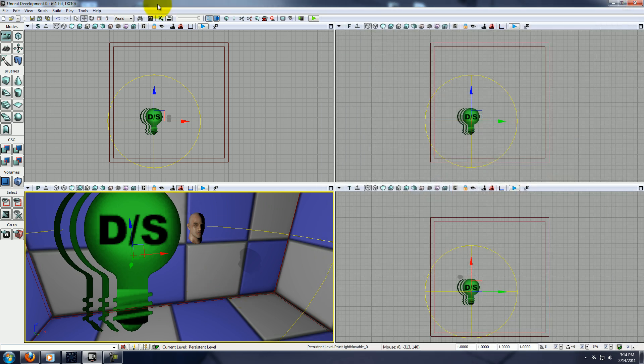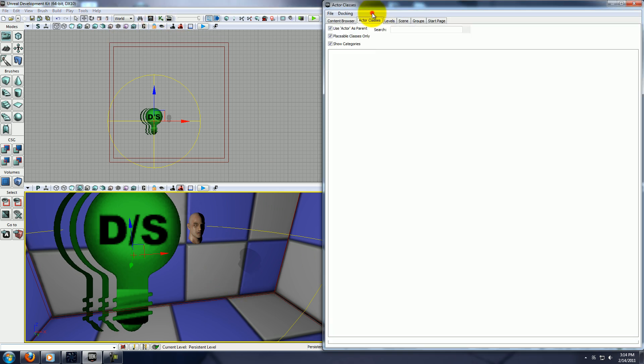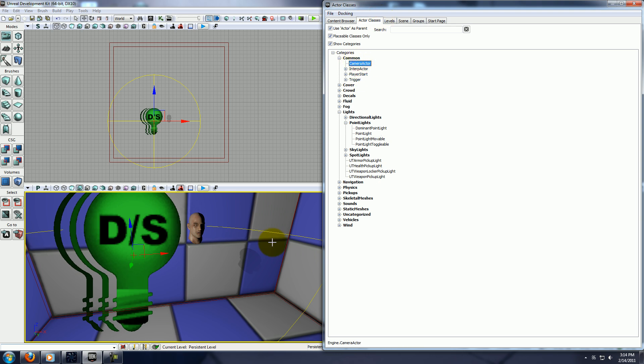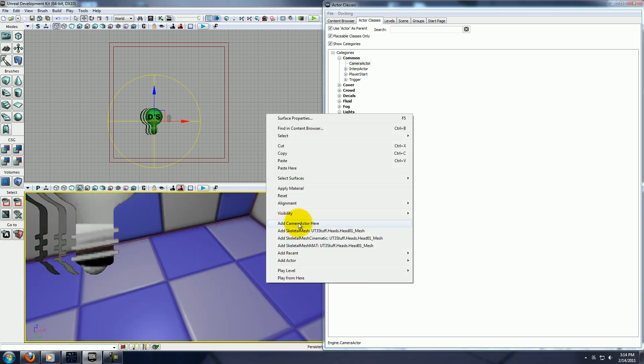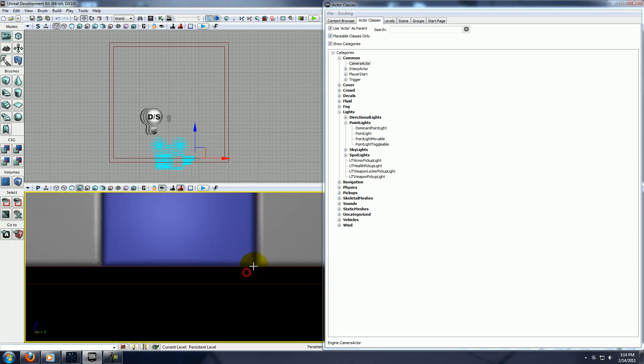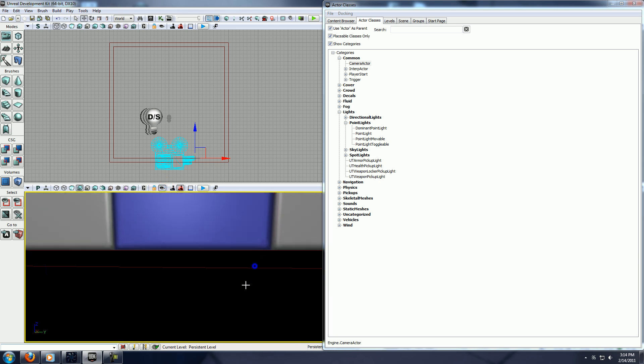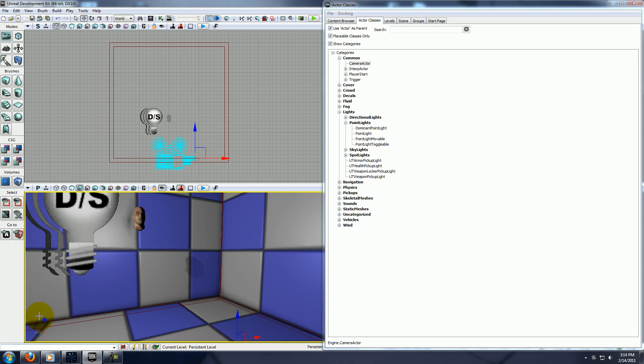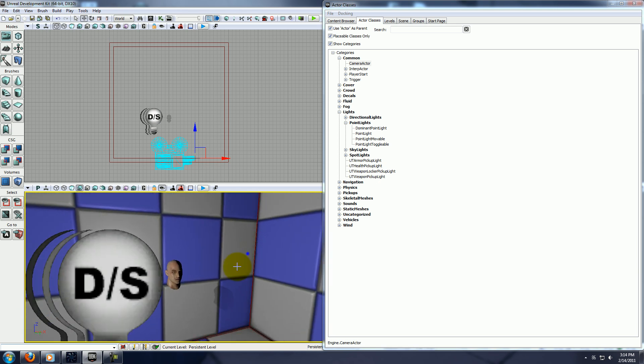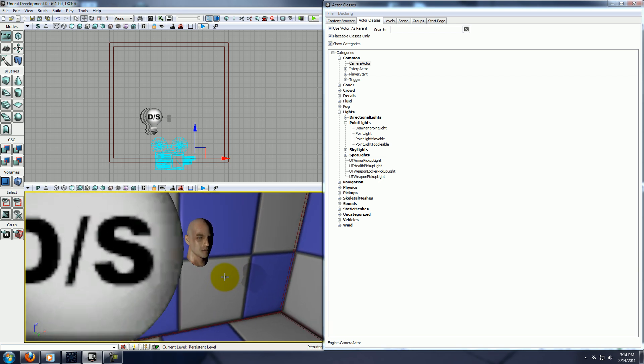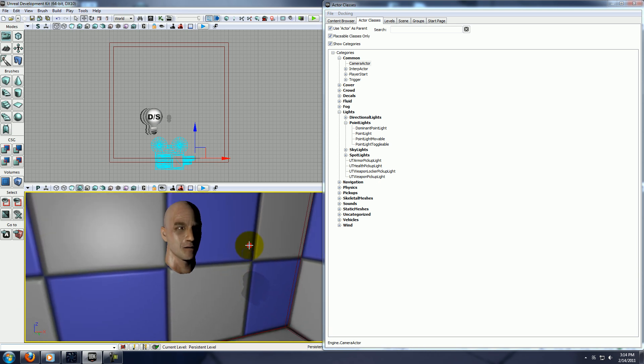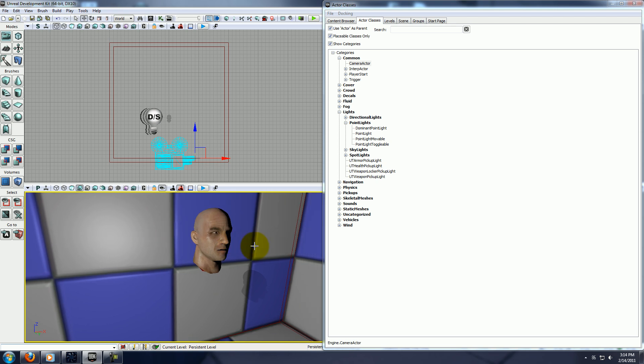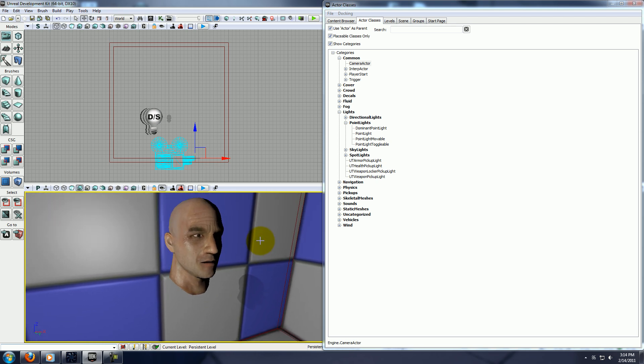Okay, oh there's one other thing we need, go to actor class, common, camera, and add a camera. Hit this little eye button, and then click on your camera, and now anywhere you move your viewport, you will also move your camera. So the camera is attached to my viewport right now, so we can set the starting position of our camera.